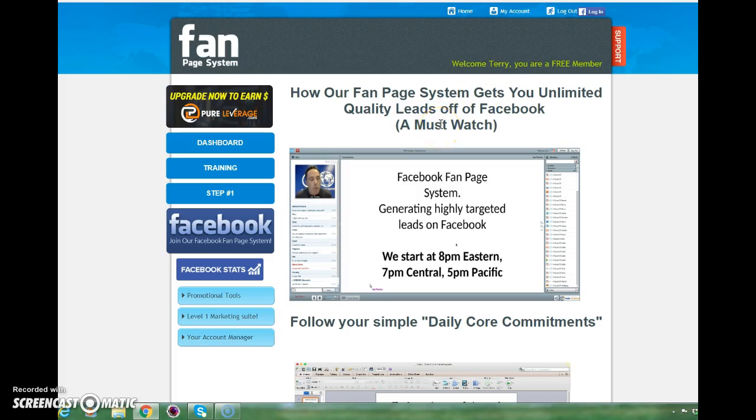My name's Dave Hayes. Hope that video's been of help to you and I look forward to the next how-to video. If you want to learn more about the Facebook fan page system, please click on the link beneath this video to find out more.